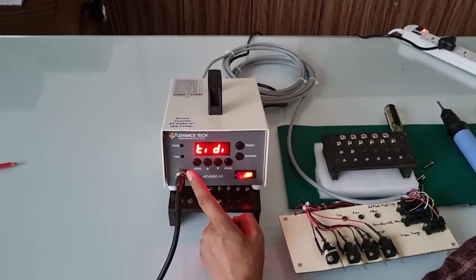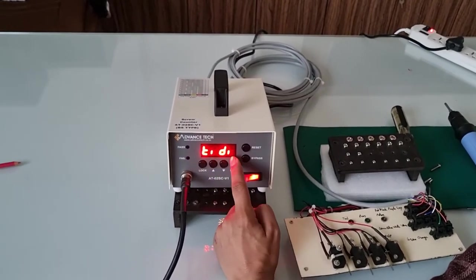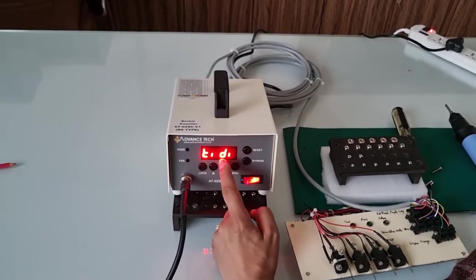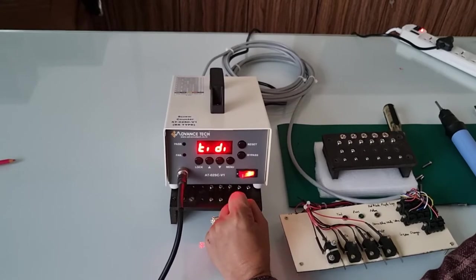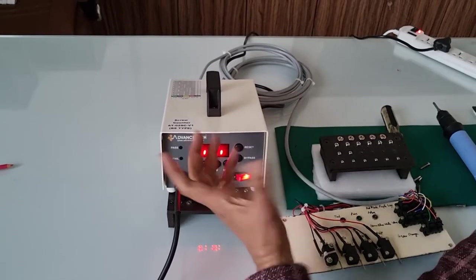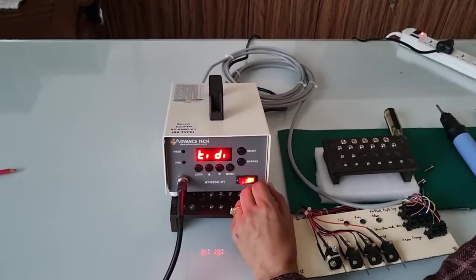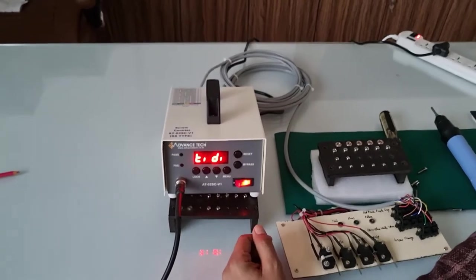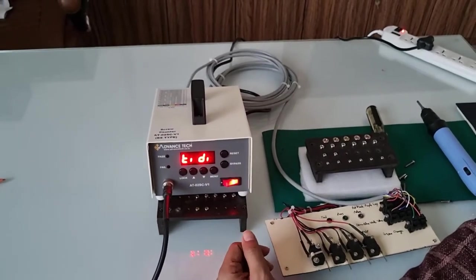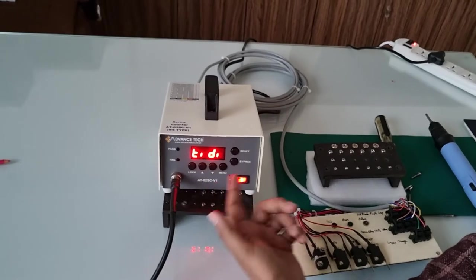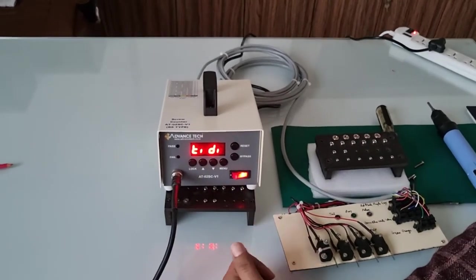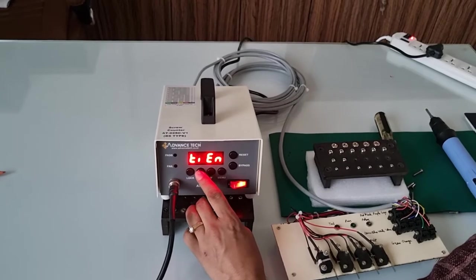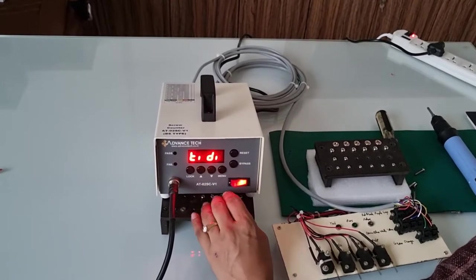T1 is basically a function where you can enable and disable the timing function. For example, if you are using a timing function counter but suddenly find that this job doesn't need the timing function, you can disable it so the counter will behave like a normal counter. You can enable or disable it using the up and down keys.